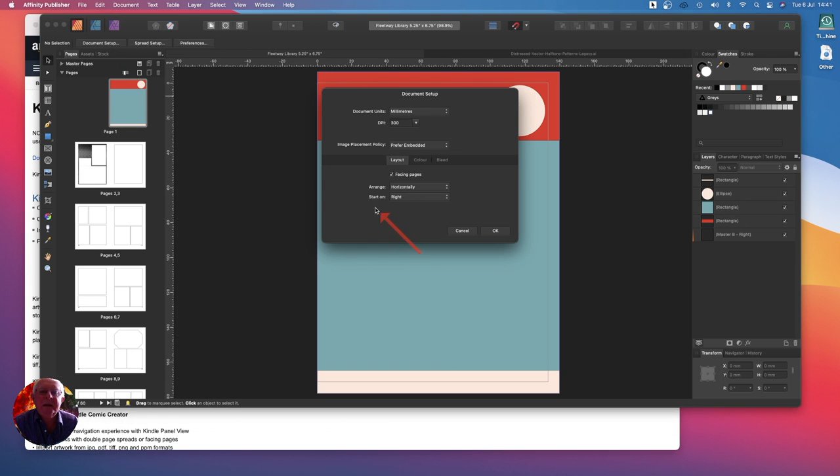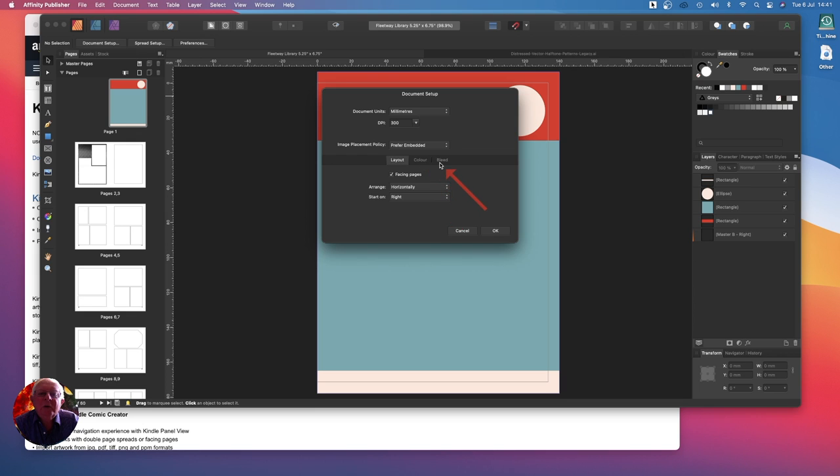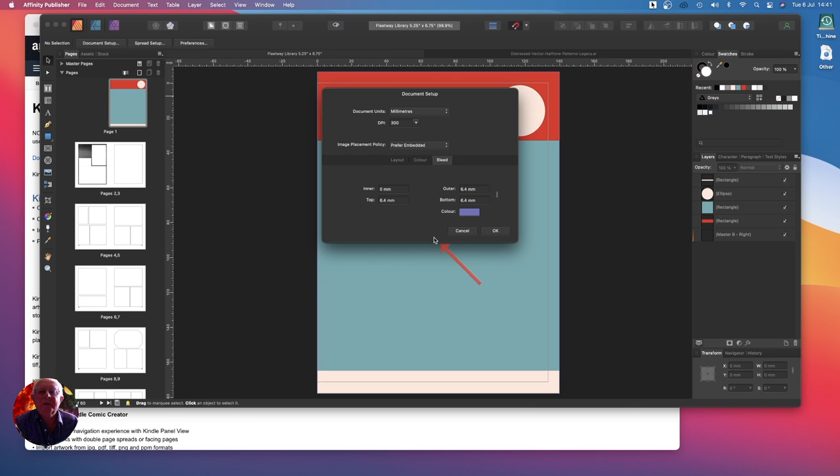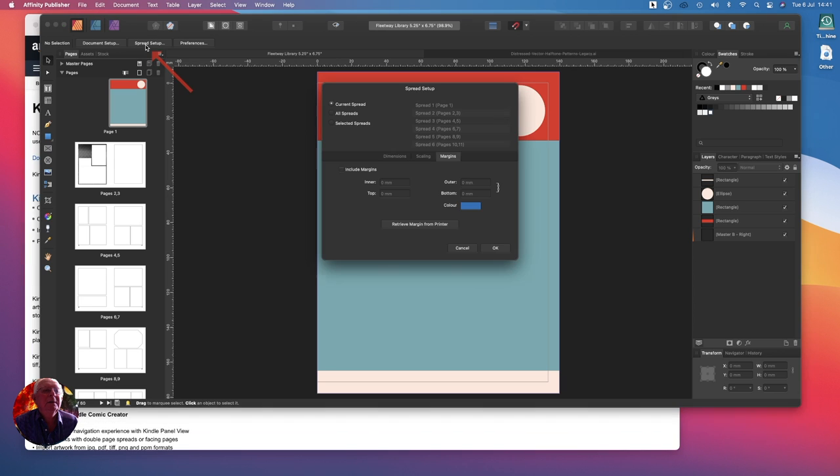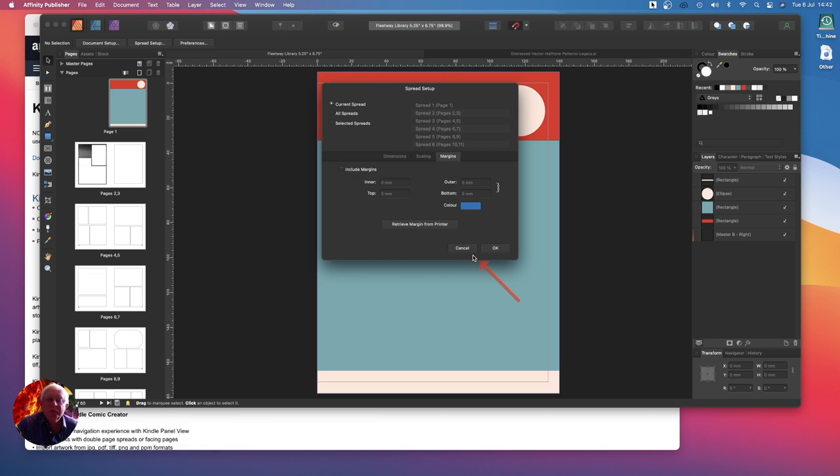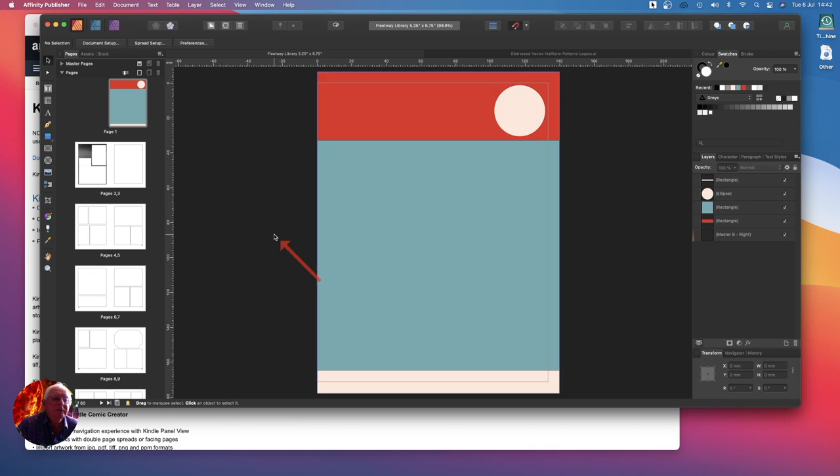Here's the document setup: the layout horizontal, start on the right-hand side, and the bleed 6.4, 6.4, and 6.4 millimeters. There's no bleed on the inside page because the inside page doesn't need a bleed, that's in the gutter. The spread setup, the margins, I've got the margins turned off for that page because the first three pages don't need the margins.